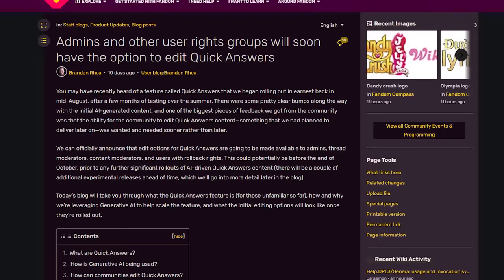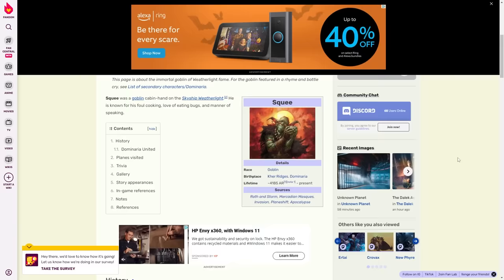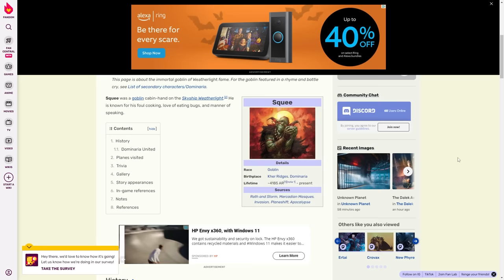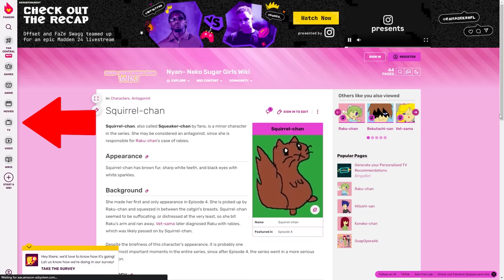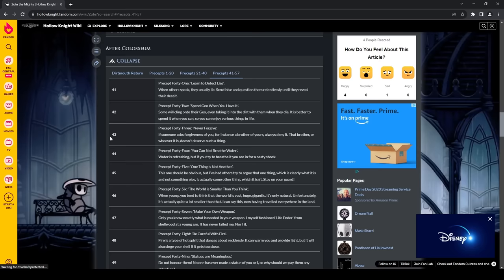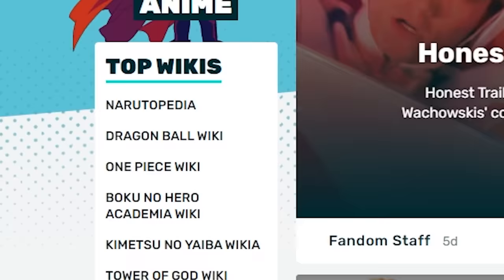Another example of fandom shoving things people don't want on their site is this sidebar, which is always displayed on the side of any wiki page you visit. That way you're always just one click away from fandom's anime page, which is just links to a bunch of popular anime wikis, as well as the Honest trailer for the 2008 anime classic Speed Racer.